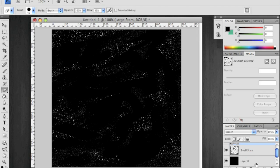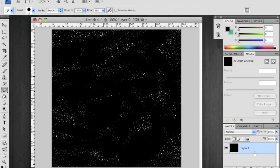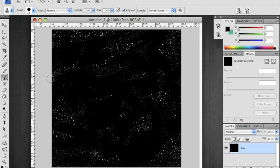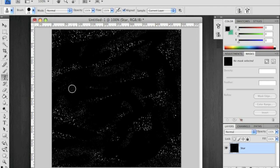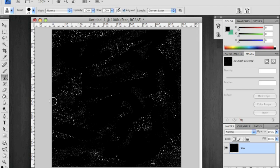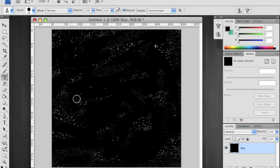Now merge the layers. I'm using control or command E into one layer. Using your clone tool, and option is the shortcut key for this. Click while holding option to create your target. And then you can just paint some more like this. And just keep changing it around. I'm going to go ahead and go into fast forward.